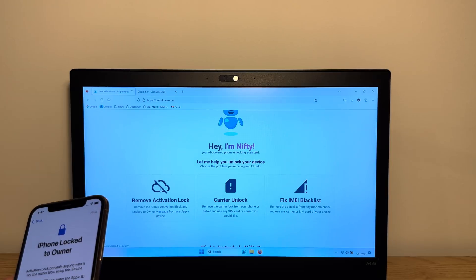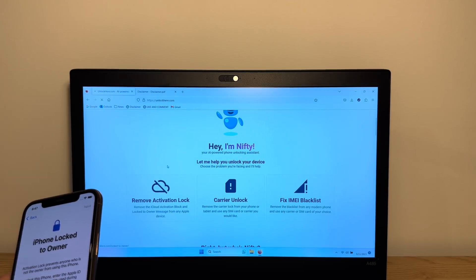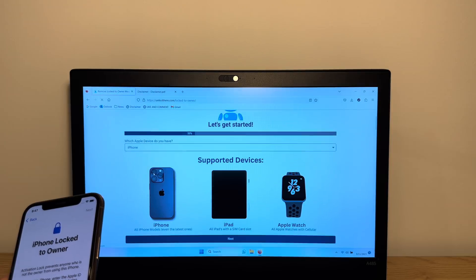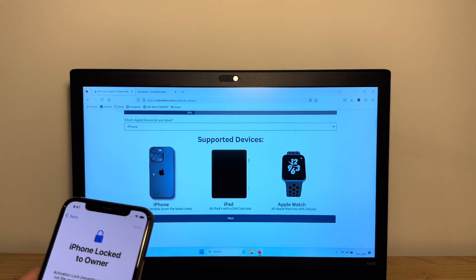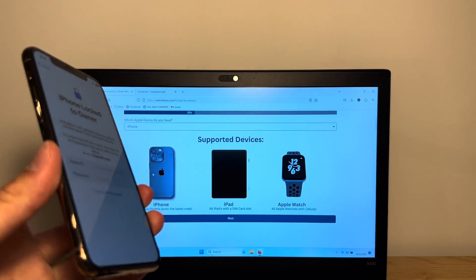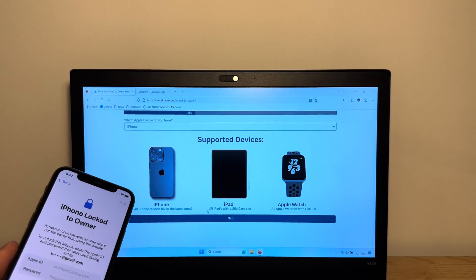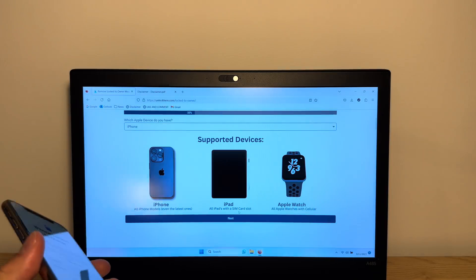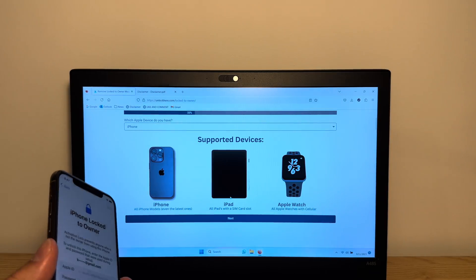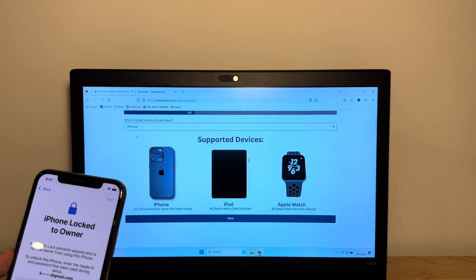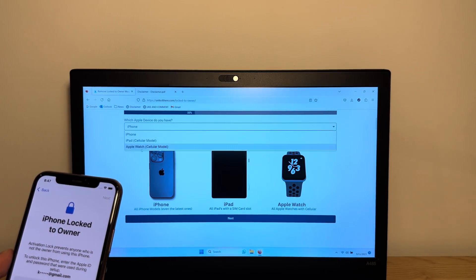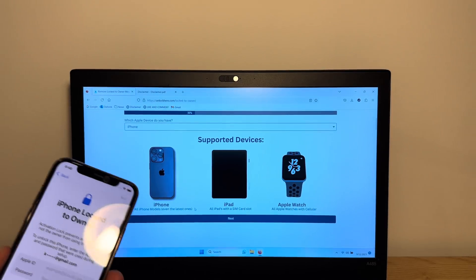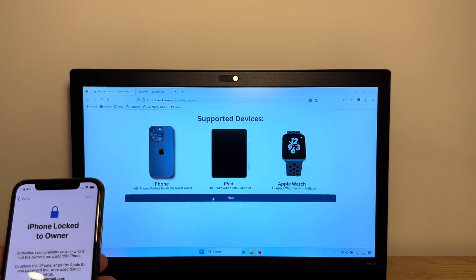All you're going to do is tap the activation lock button and choose what kind of device we have. Over here we have an iPhone. It works with all iPhone models, even with iPads with a SIM card slot and Apple Watches, including the ones with cellular. You can choose which one you have and we're going to tap next.